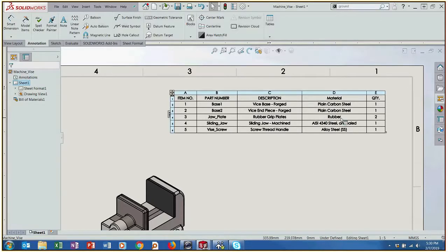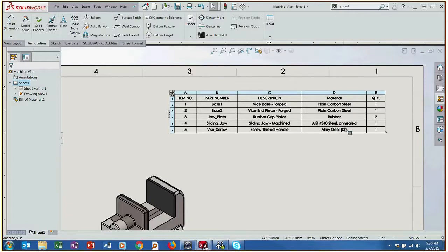So plain carbon steel, we've got some rubber grip plates, some steel annealed and alloy steel, stainless steel.